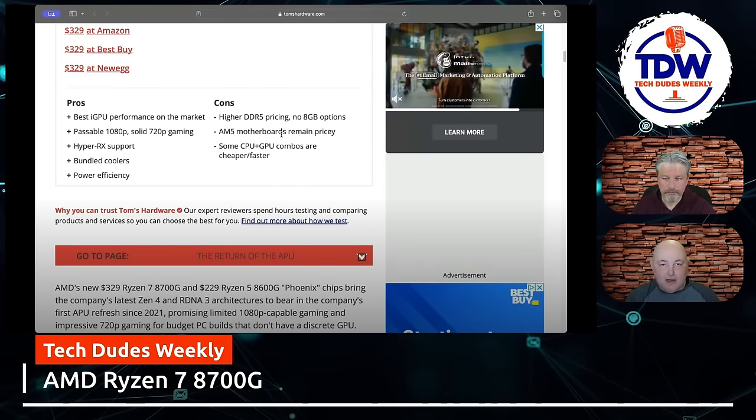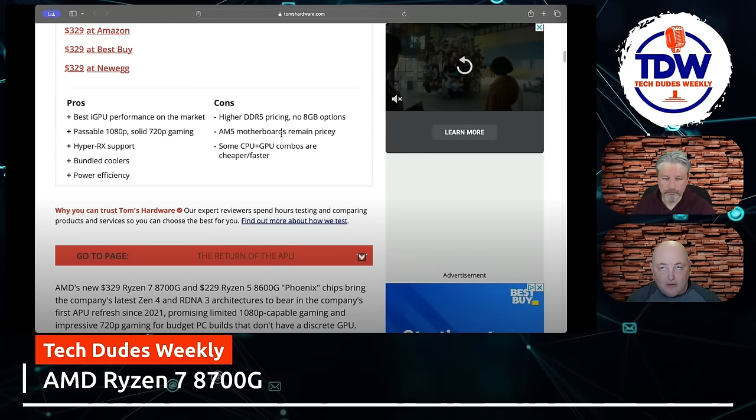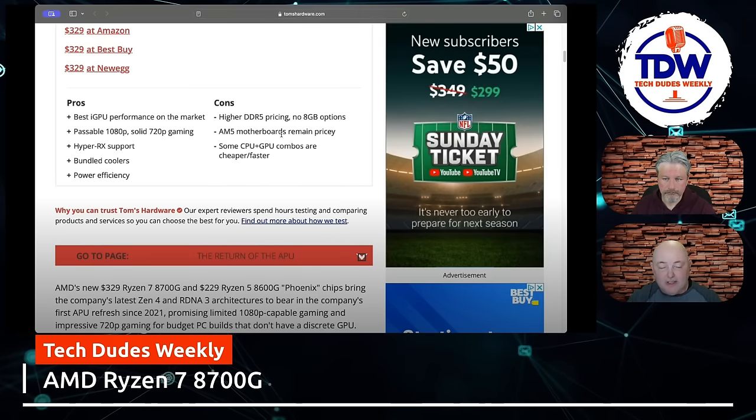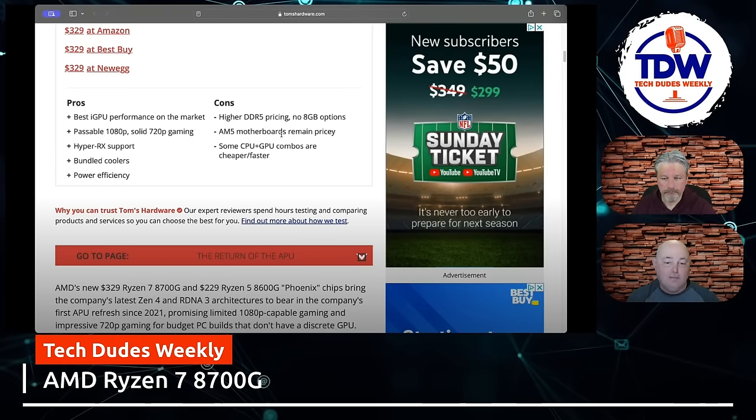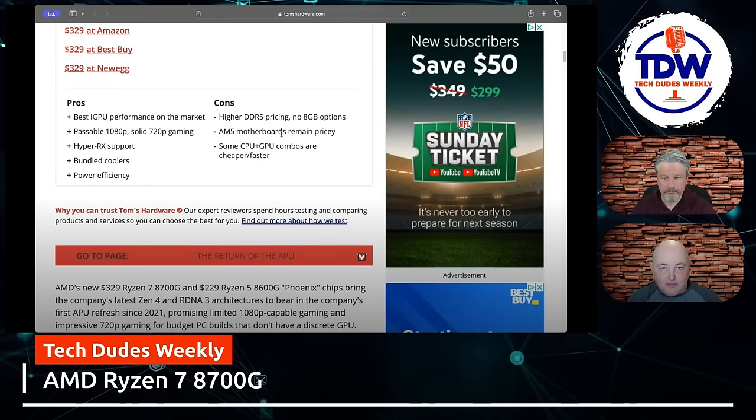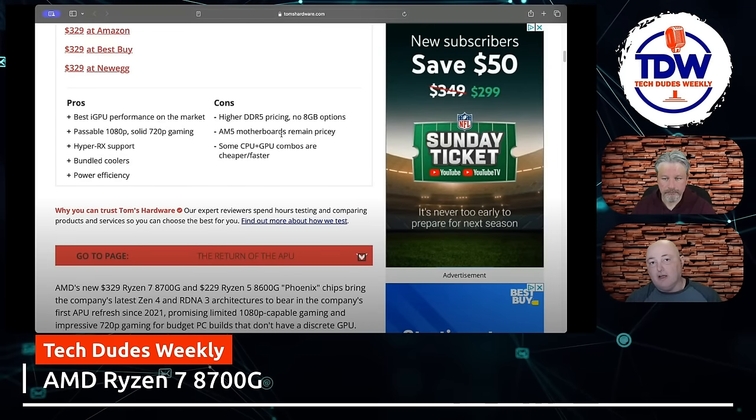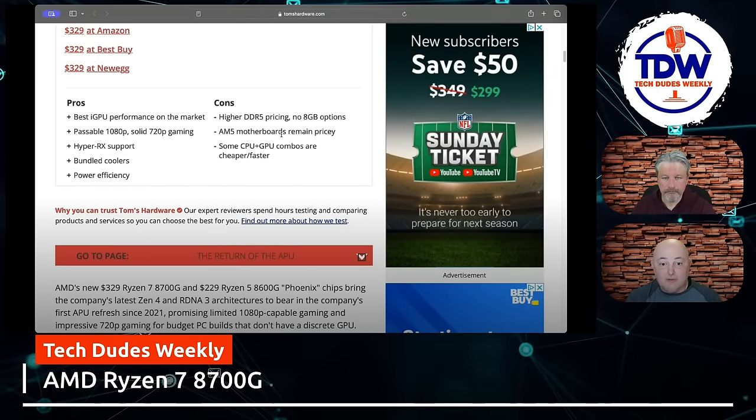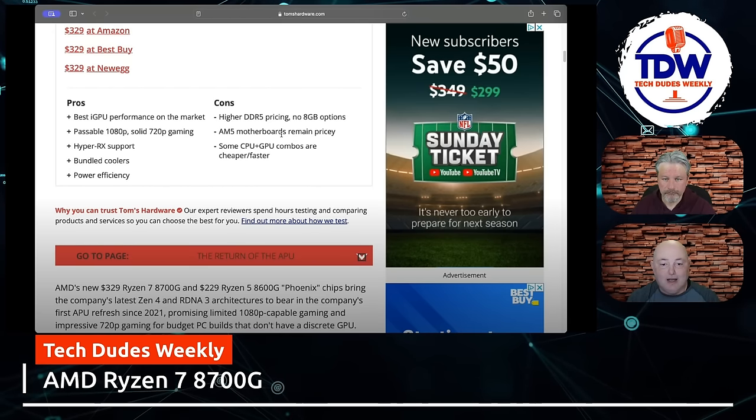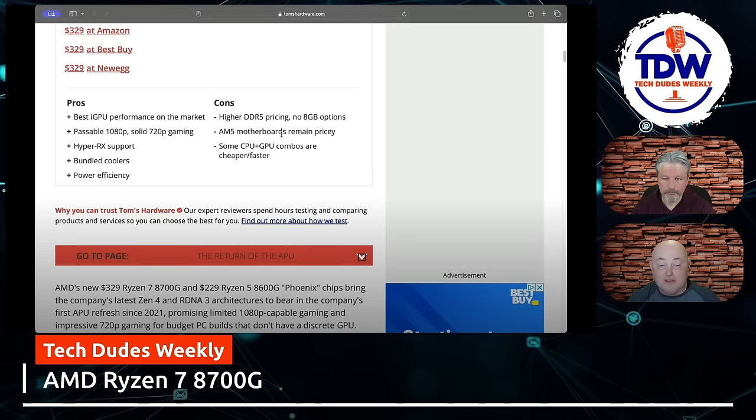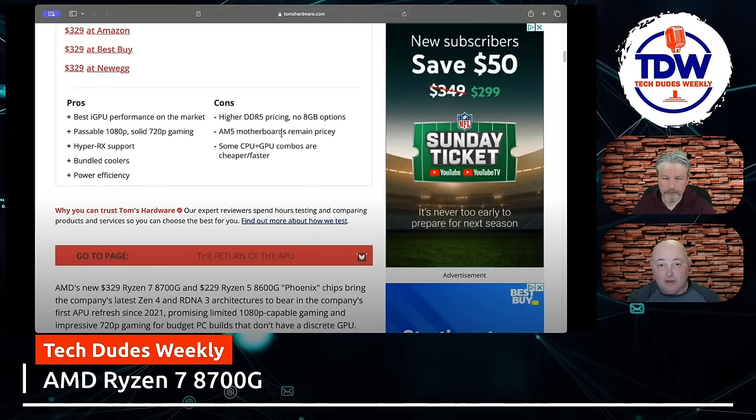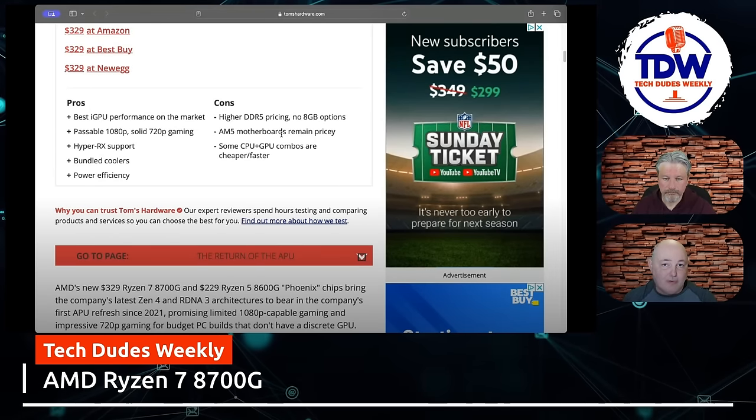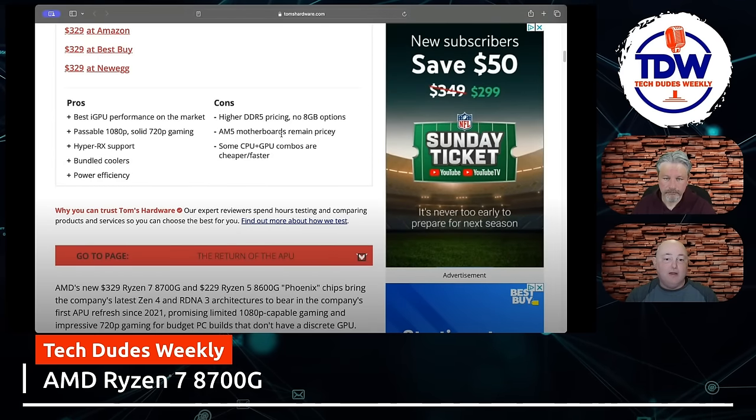But here's where, if you're in the AM5 platform right now, we're almost going back three years with the price gouging. Higher DDR5 pricing - you don't have to buy really really fast DDR. You can run 5600, 5800 megahertz DDR5 RAM in this, which is cool. No 8 gig options - okay, I get that. You're going to start out a minimum of 16 gig with something like this. Me, preferably, if I'm going with an integrated APU, I'm doubling my memory footprint just to give me more system memory that I can throw to the APU.